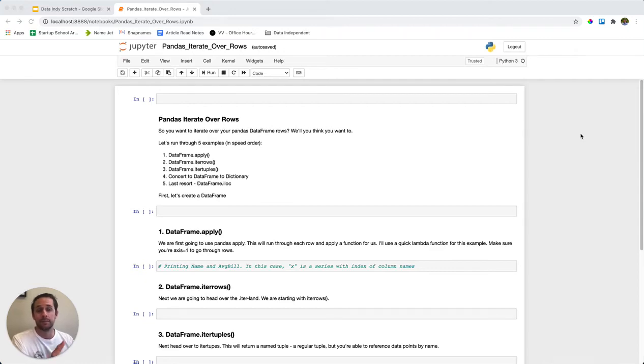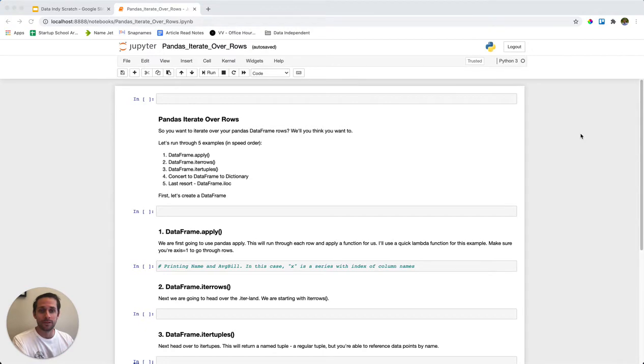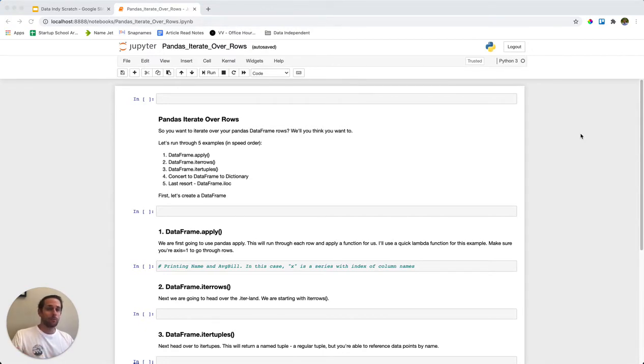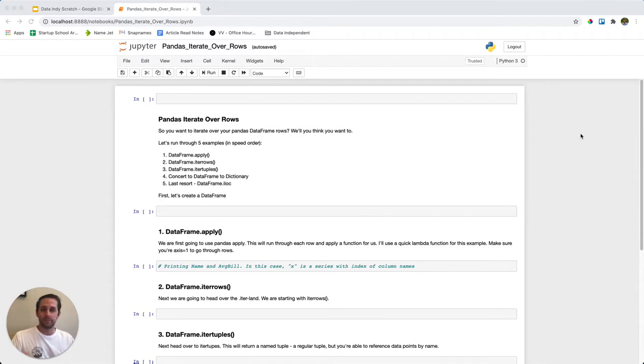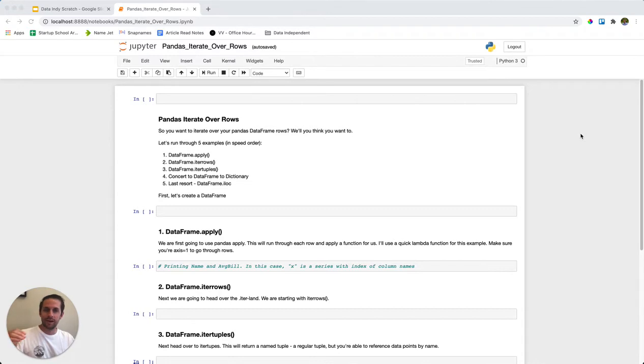It's come that time again. You have your DataFrame and you want to iterate over the rows of that DataFrame. Now there are many ways to do this. We're going to step through a couple options, five options, and we're going to look at the ones that are recommended first and the ones I think you should only use as a last resort.